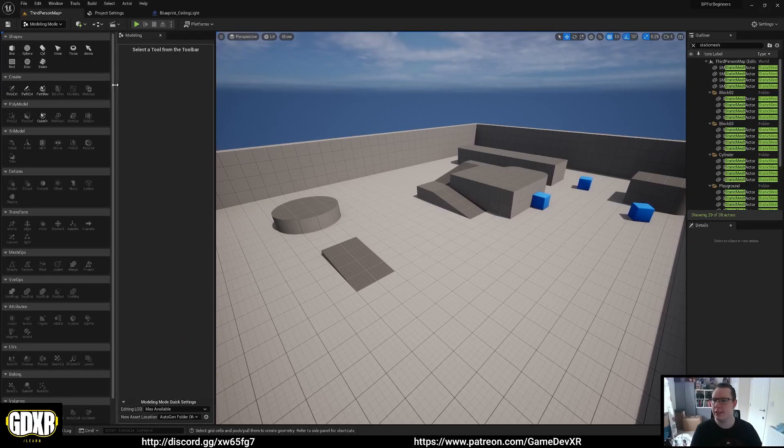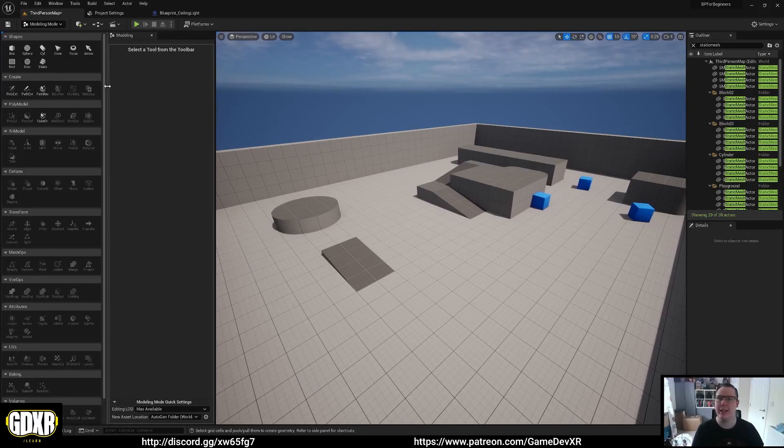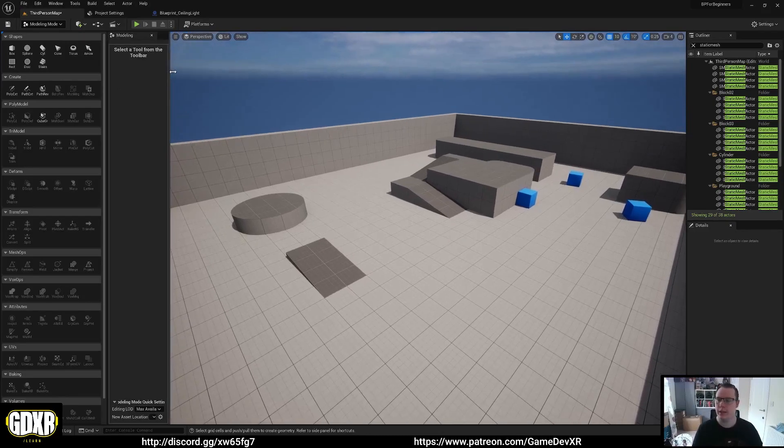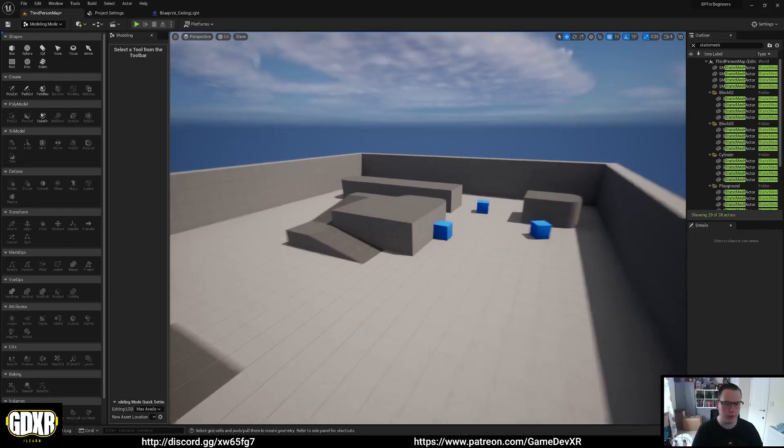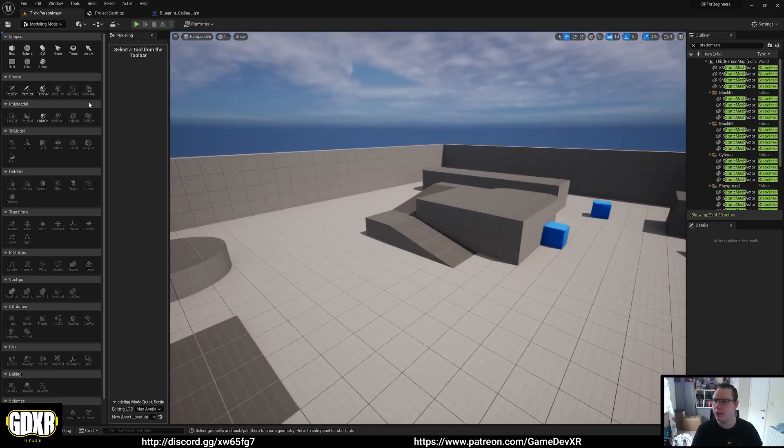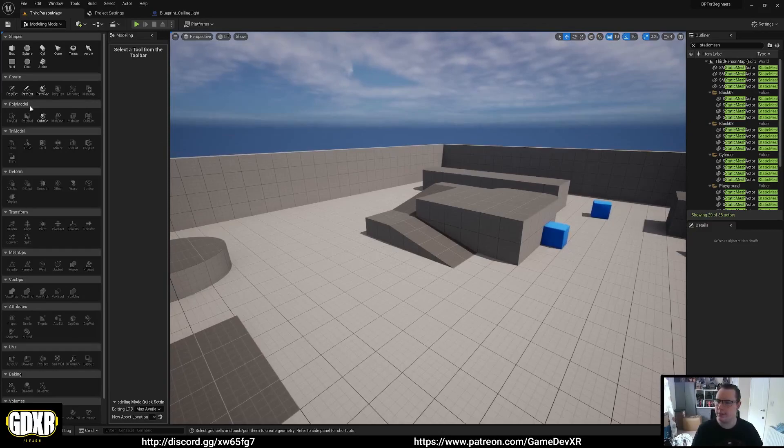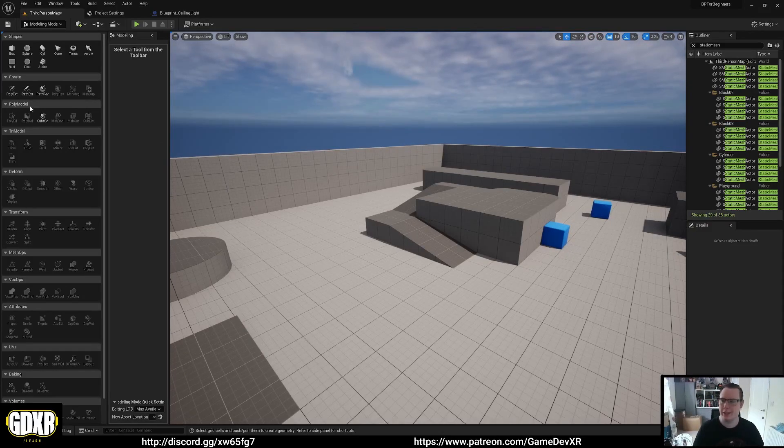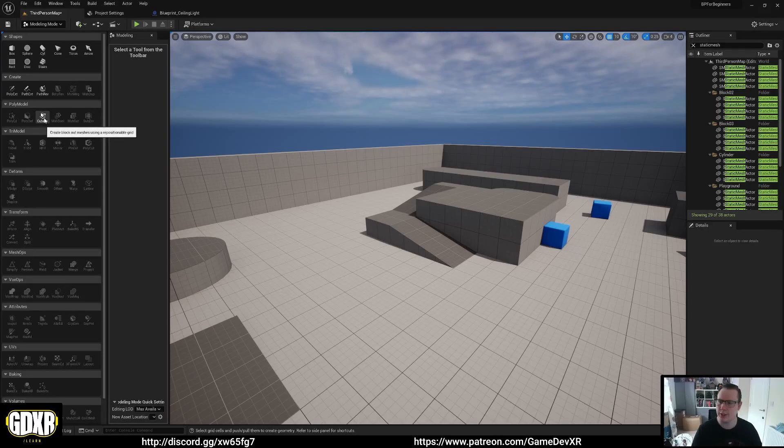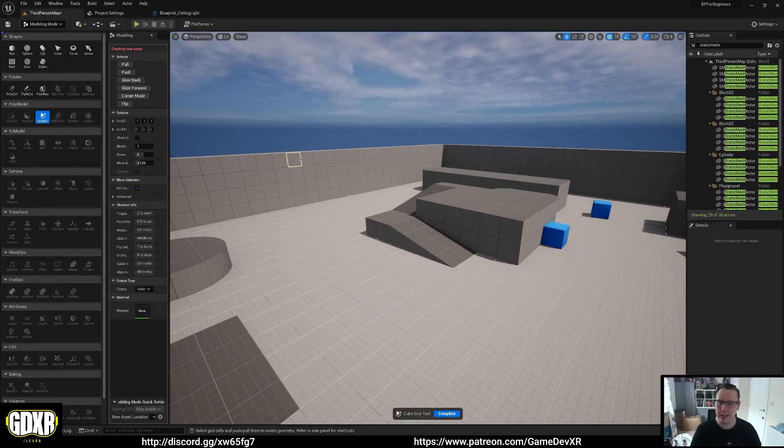I'm not going to cover everything because it'll probably take quite a while, but I think you'll be able to go through and have a play around. What I wanted to show you is this poly modeling section, specifically this cube generate, so create blockout meshes using a repositional grid. So if we select this, this is so cool.